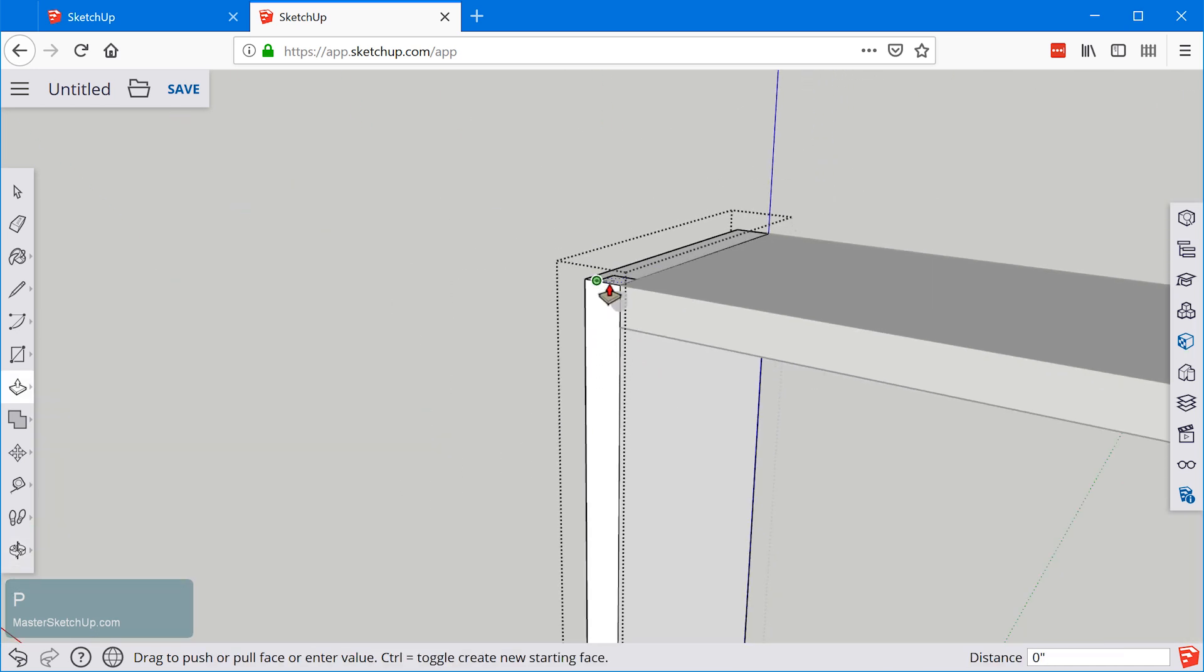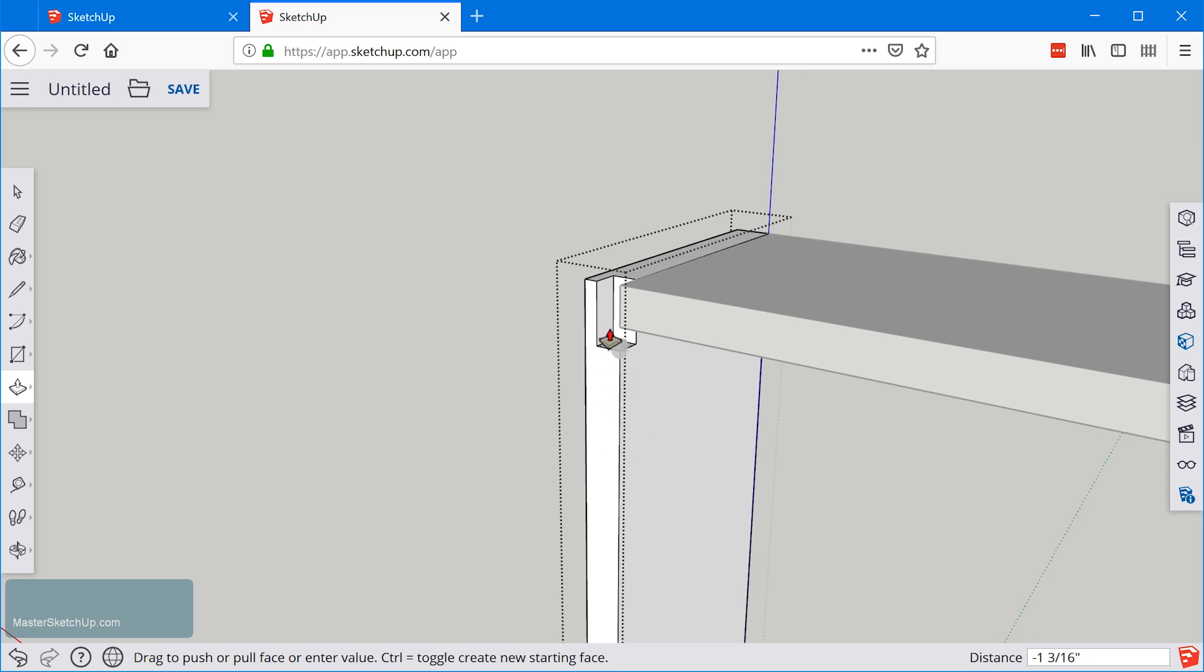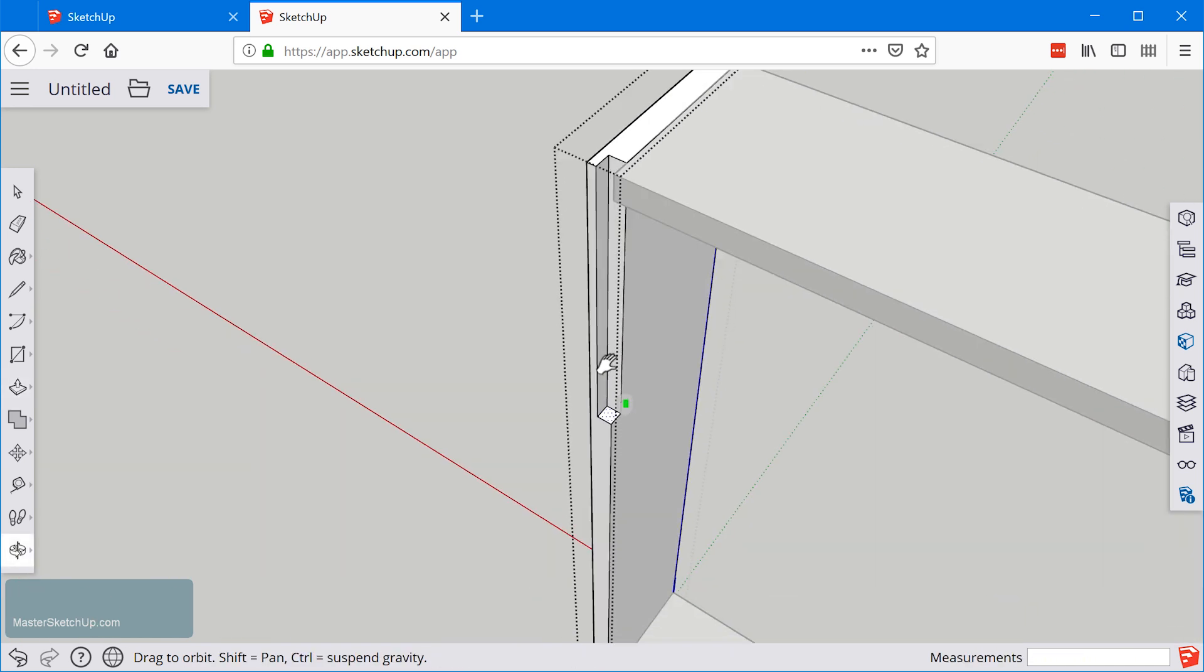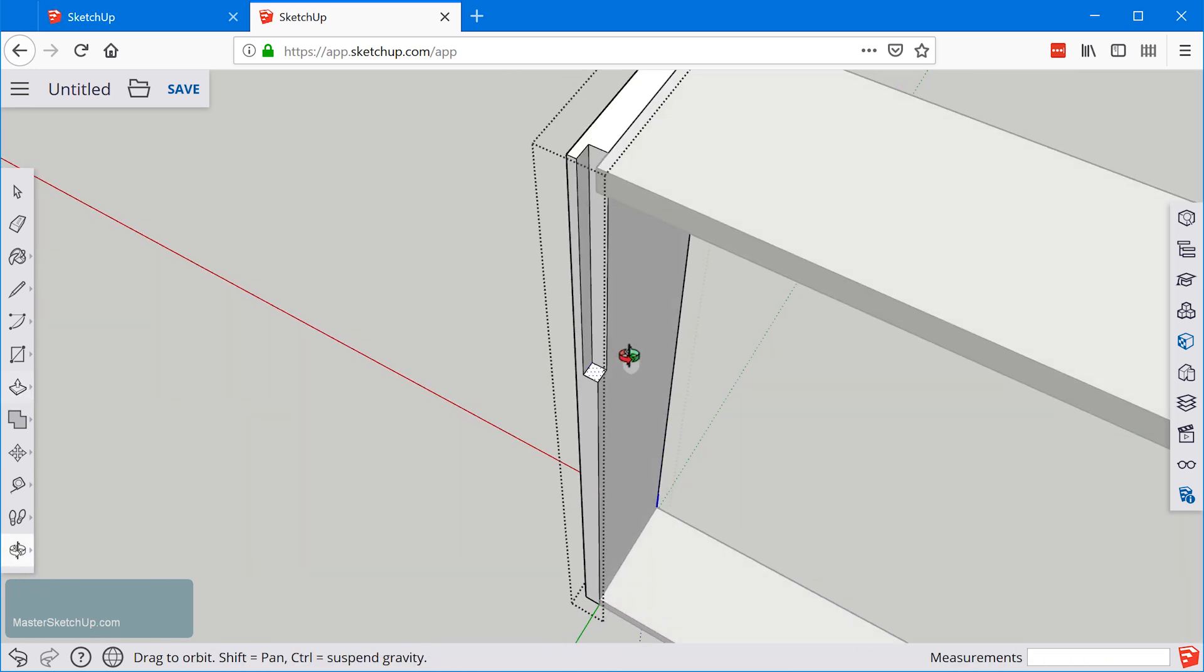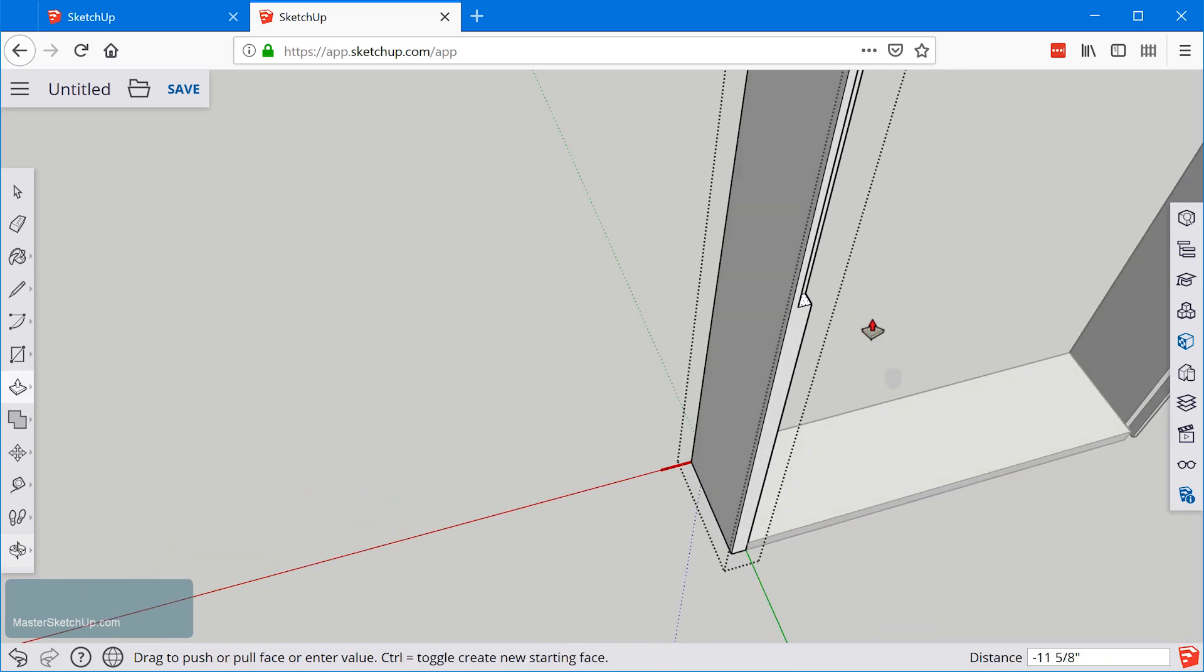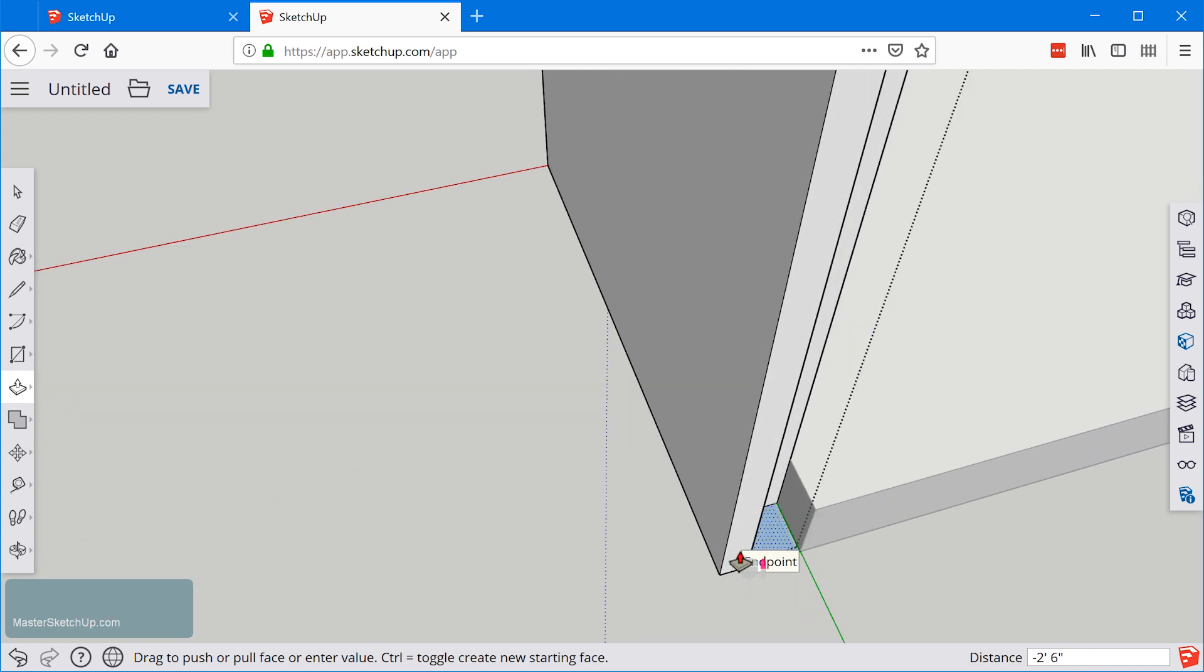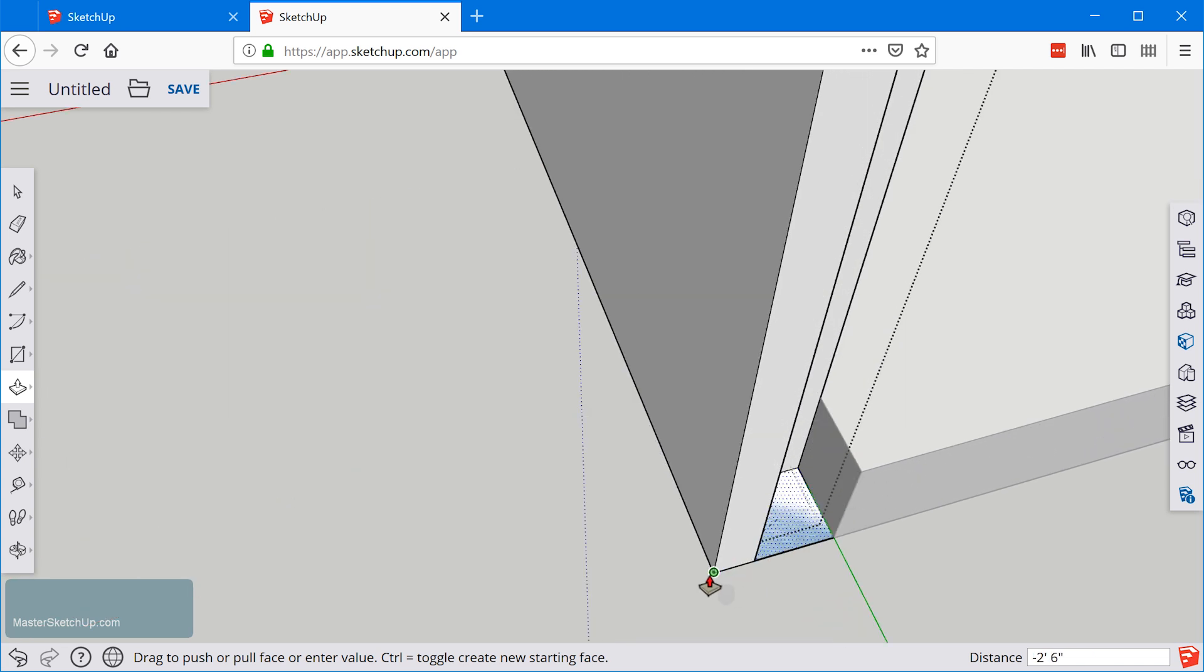Then I'll grab the push pull tool and I'll hover over this face that I want to extrude. I click once to start the push pull and then I can orbit around to a better view.